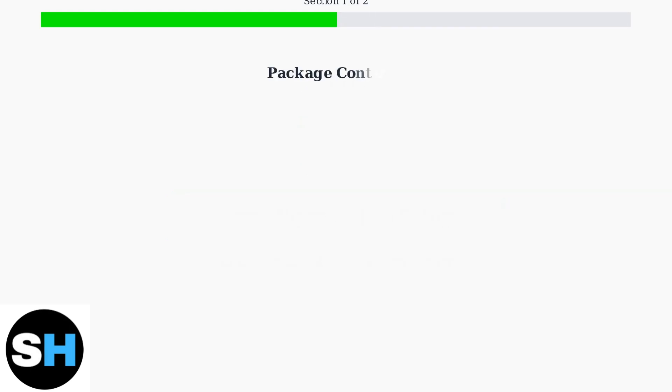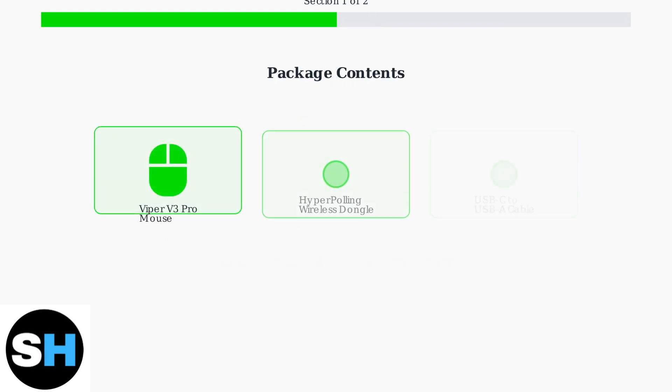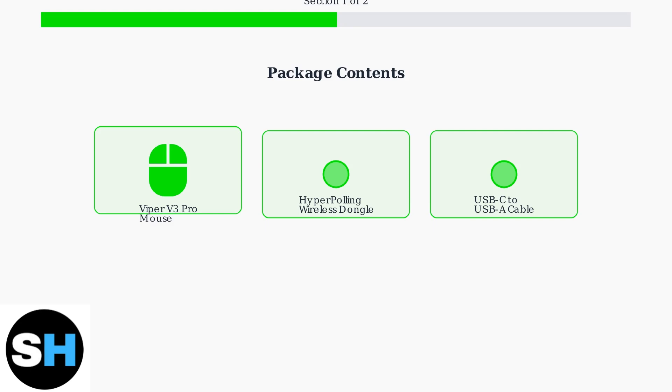Before starting the setup process, ensure you have all the essential components: the Razer Viper V3 Pro mouse, the Razer Hyper-Polling Wireless dongle, and the USB-C to USB-A charging cable.